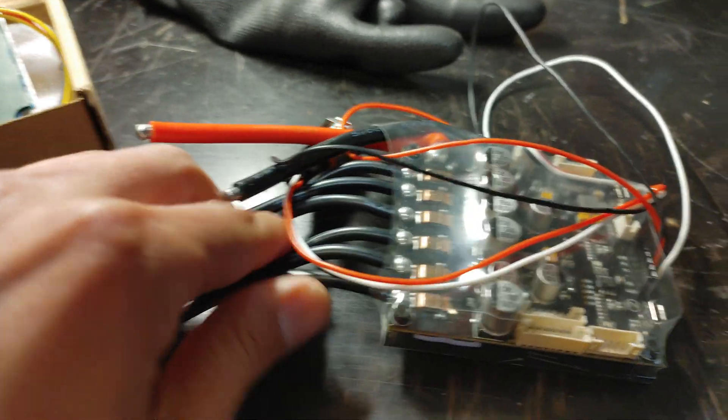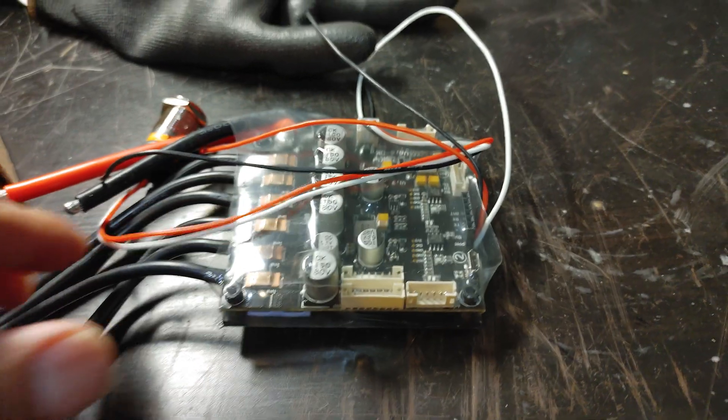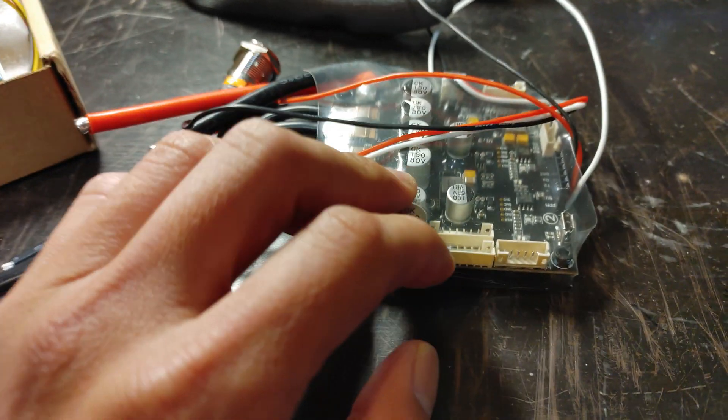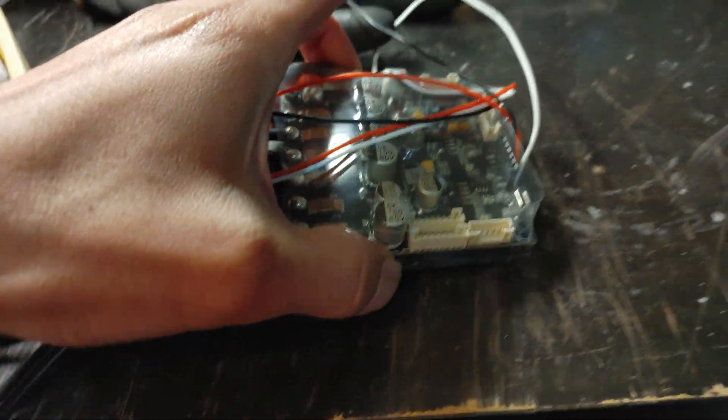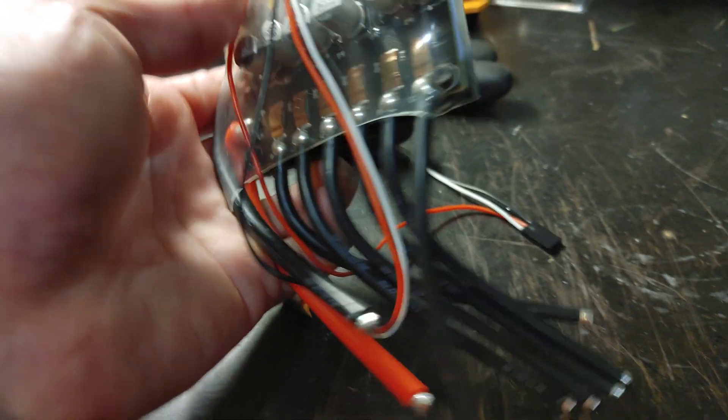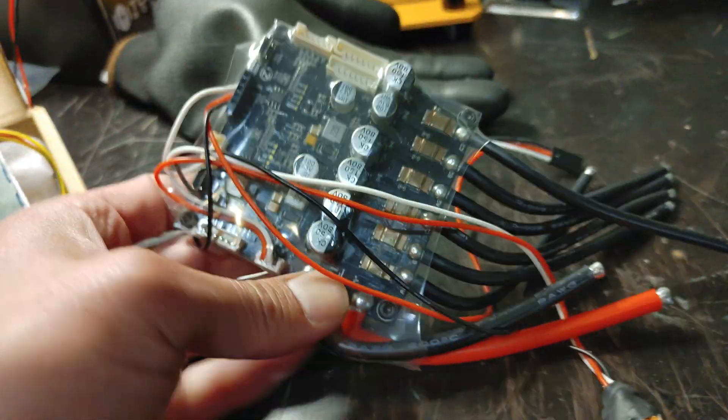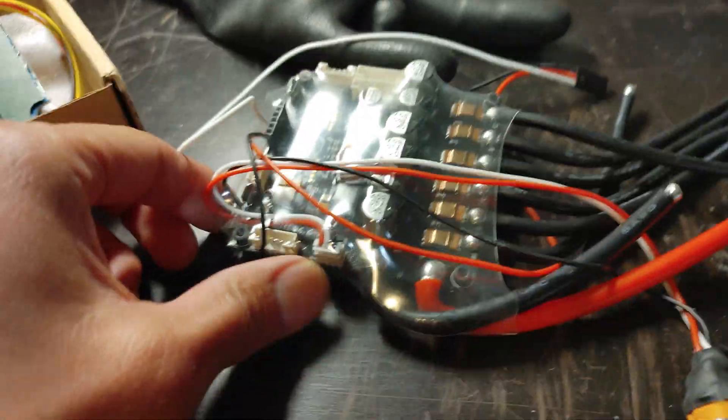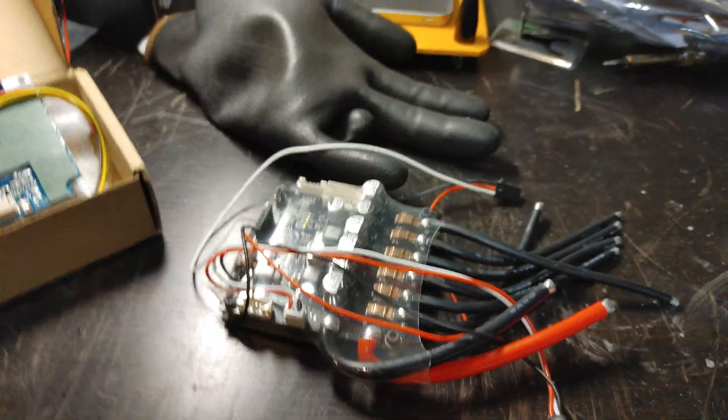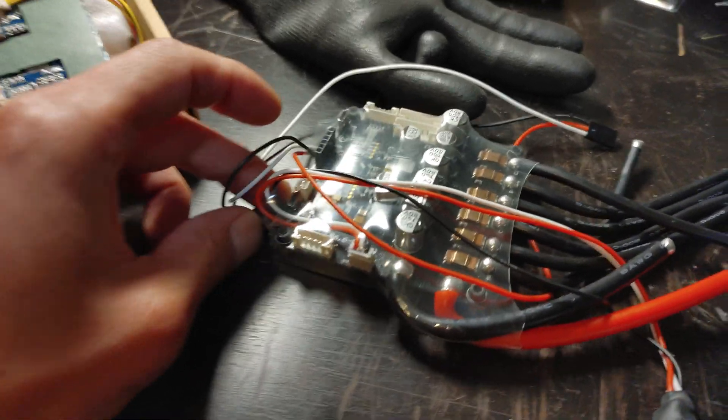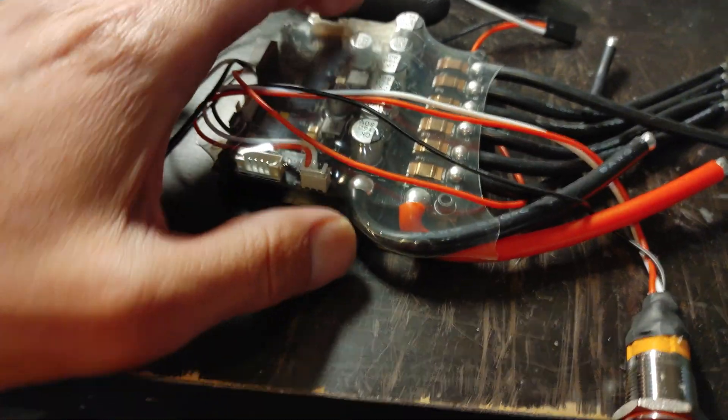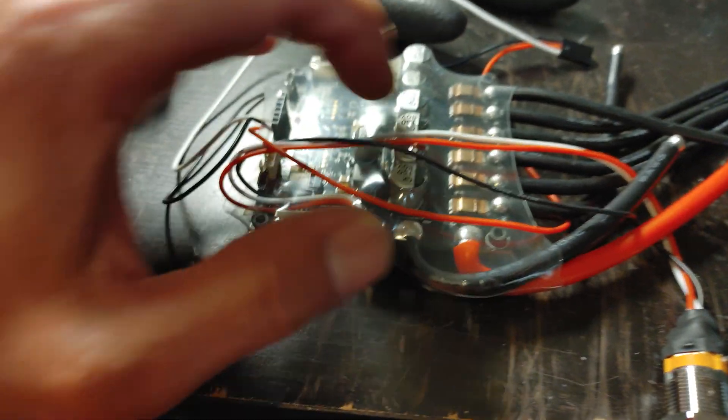I actually recommend the dual plus because it comes with a power button. It's a little bit more, but it's better built.